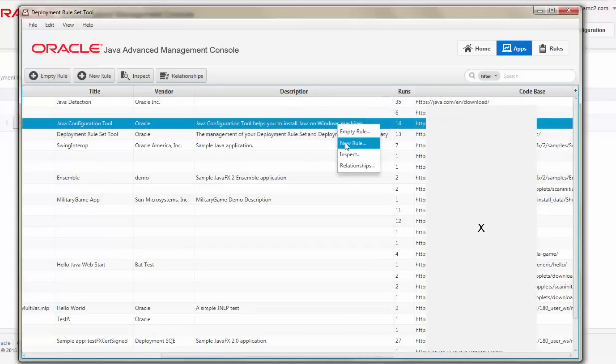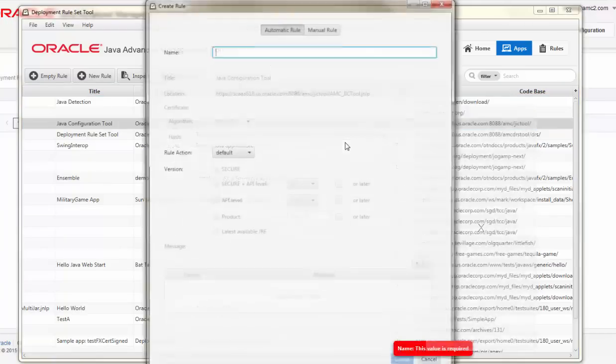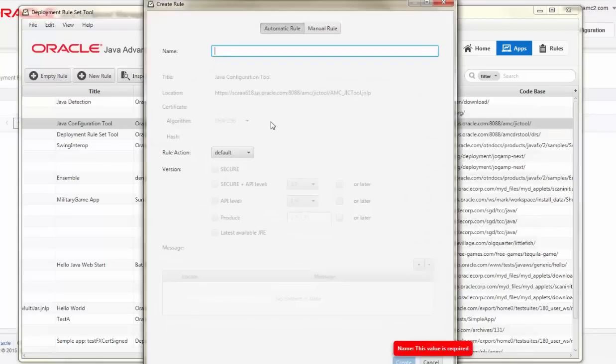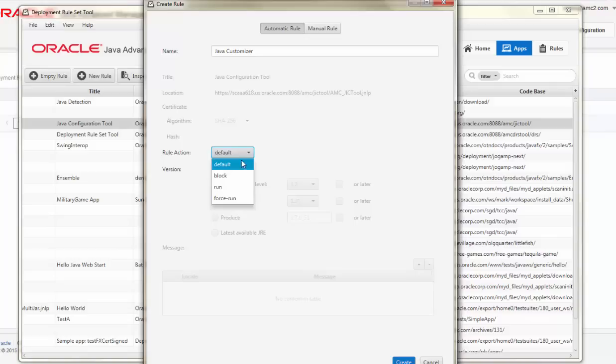Choosing another application, I can take similar action. By providing a different name to describe what that application does, I can choose another rule action, such as Run, and use the latest available JRE.